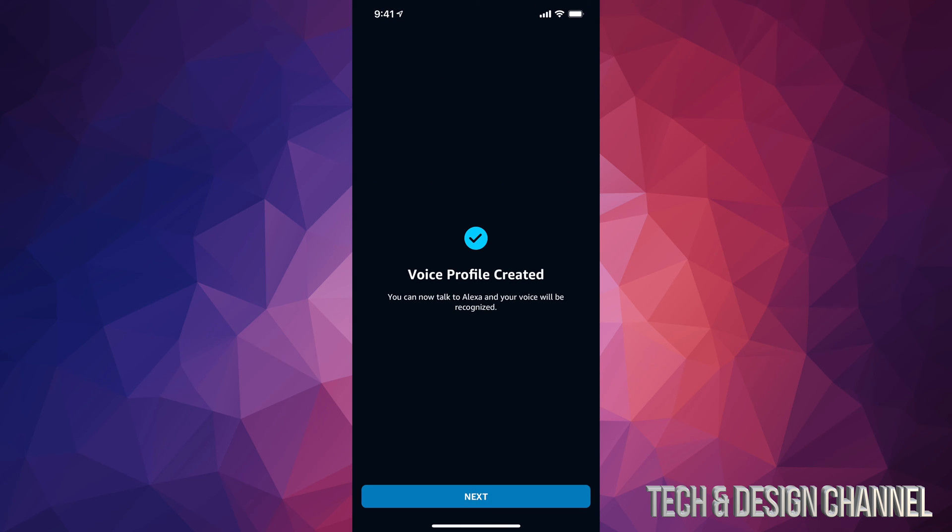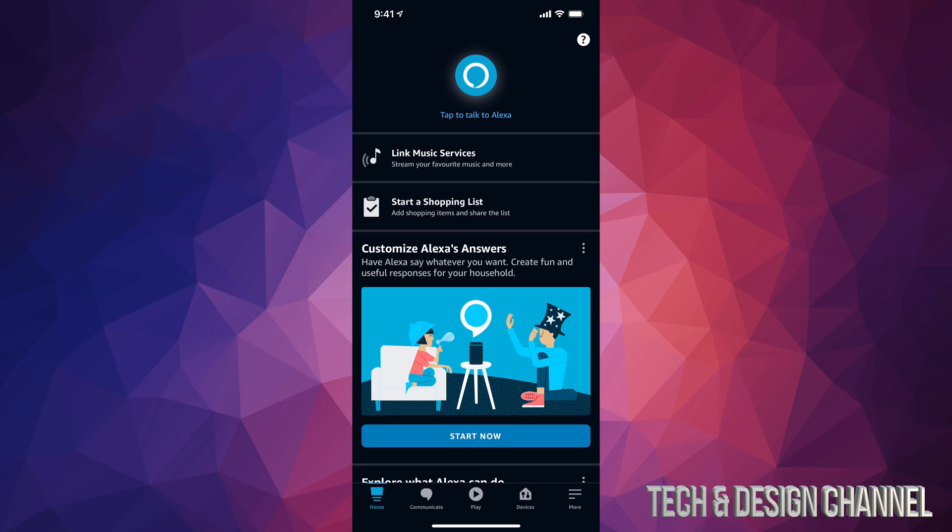So once we read that out, it's going to confirm our voice. We have selected everything. We can go on to next, and here we are. We are all done with the setup. That's all you guys had to do. At this point in time, just enjoy Alexa and use it as much as possible.